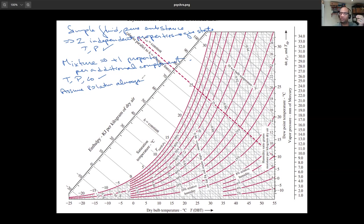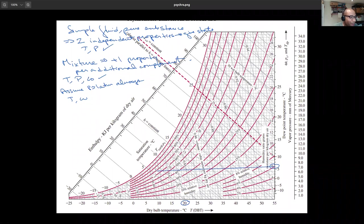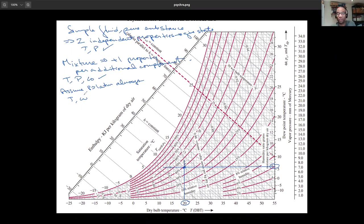With pressure fixed, we're left with T and omega — those two properties define the state. The dry bulb temperature T is the thermodynamic temperature of the mixture. So if I know a dry bulb temperature of 20°C and a humidity ratio of 6 g/kg, I can draw a horizontal line at omega = 6 and a vertical line at 20°C, and their intersection gives me the state.